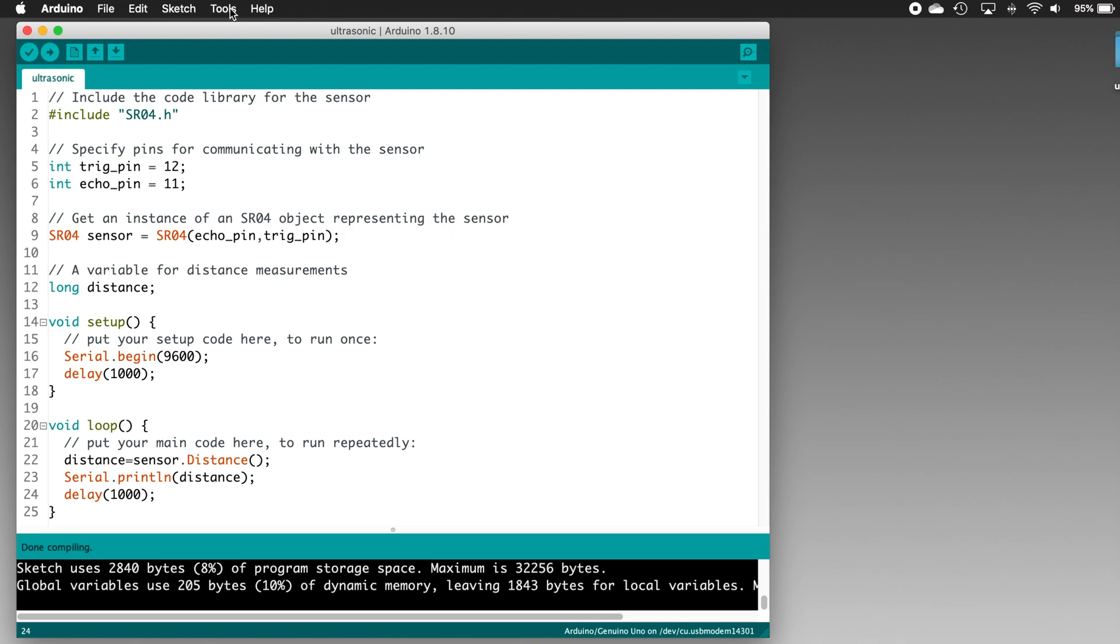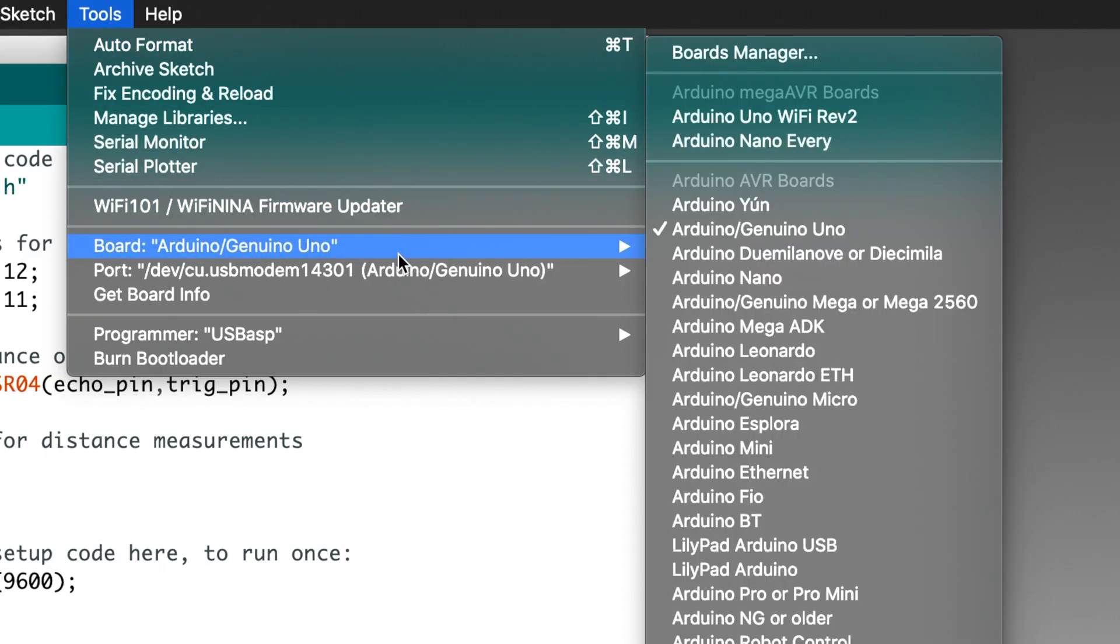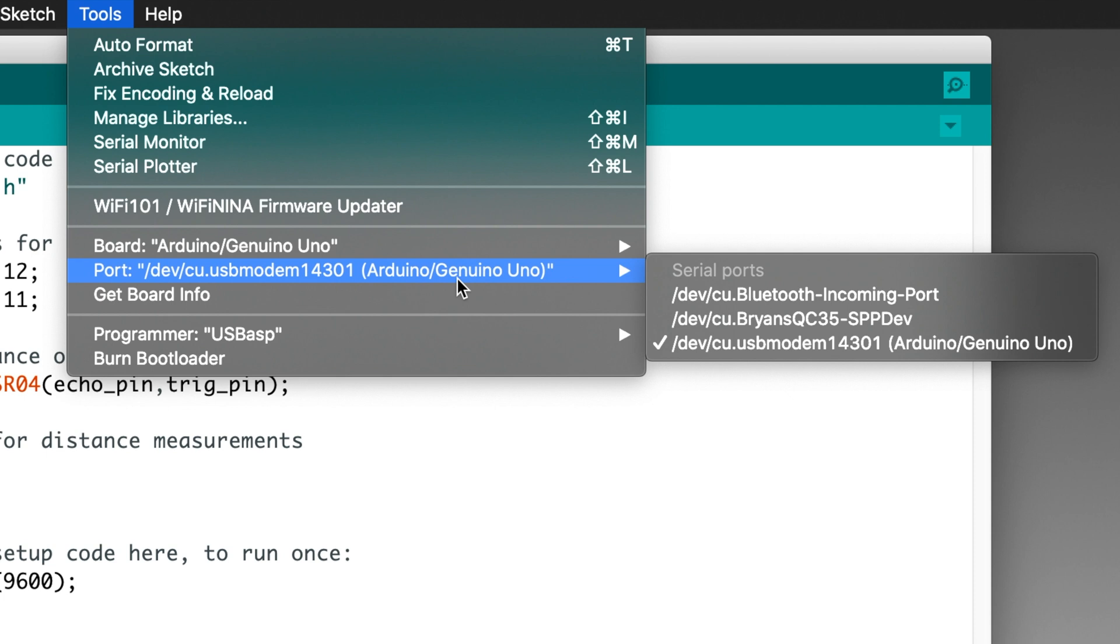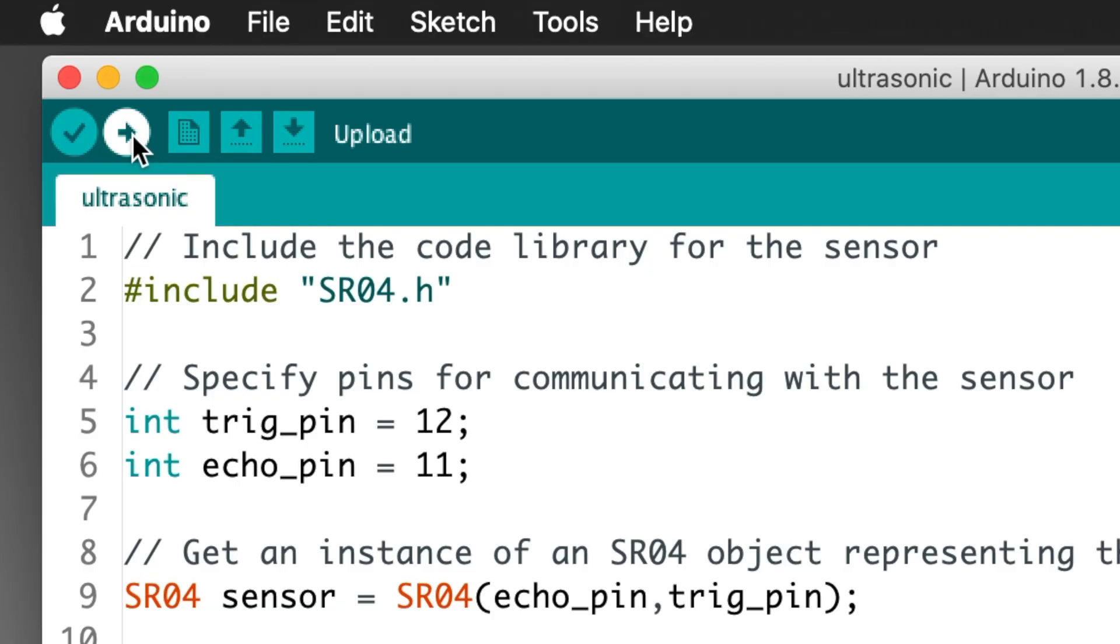Then click the Tools menu. Make sure Board is set to Arduino Uno or Arduino slash Genuino Uno, and if it's not set, set it. Also on the Tools menu, make sure that Port is set to the one that's marked with the Arduino Uno or Arduino slash Genuino Uno tag. With that done, click the Upload button in your sketch window, and in a few seconds, the sketch will be loaded onto the UNO.